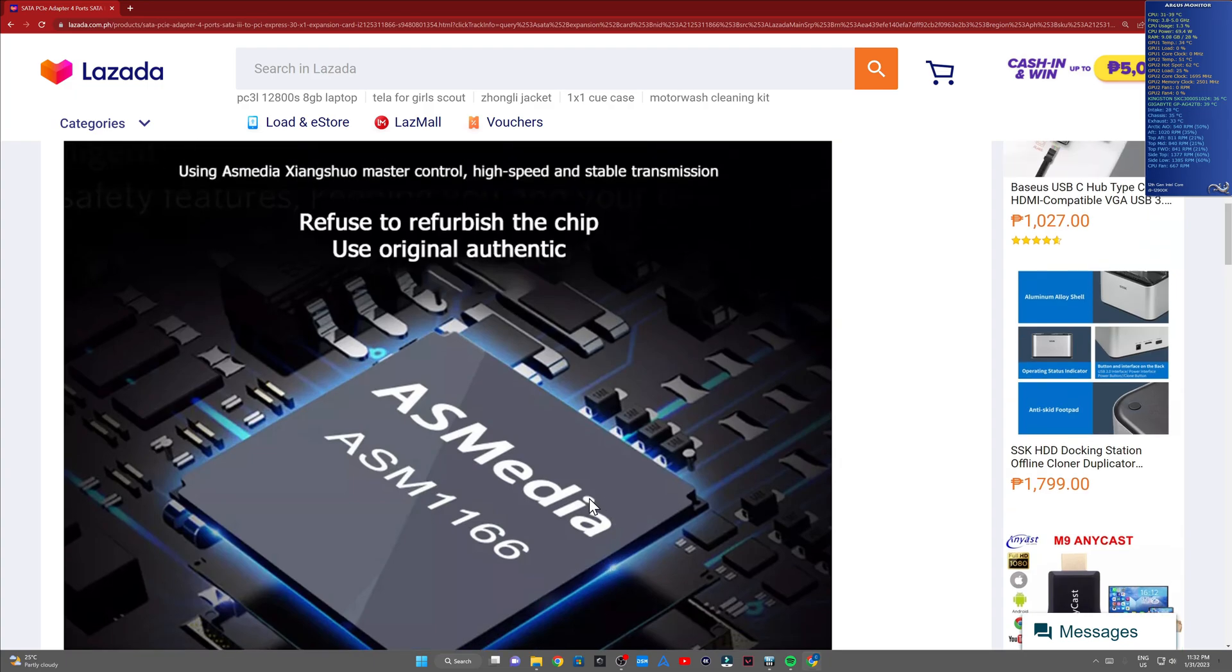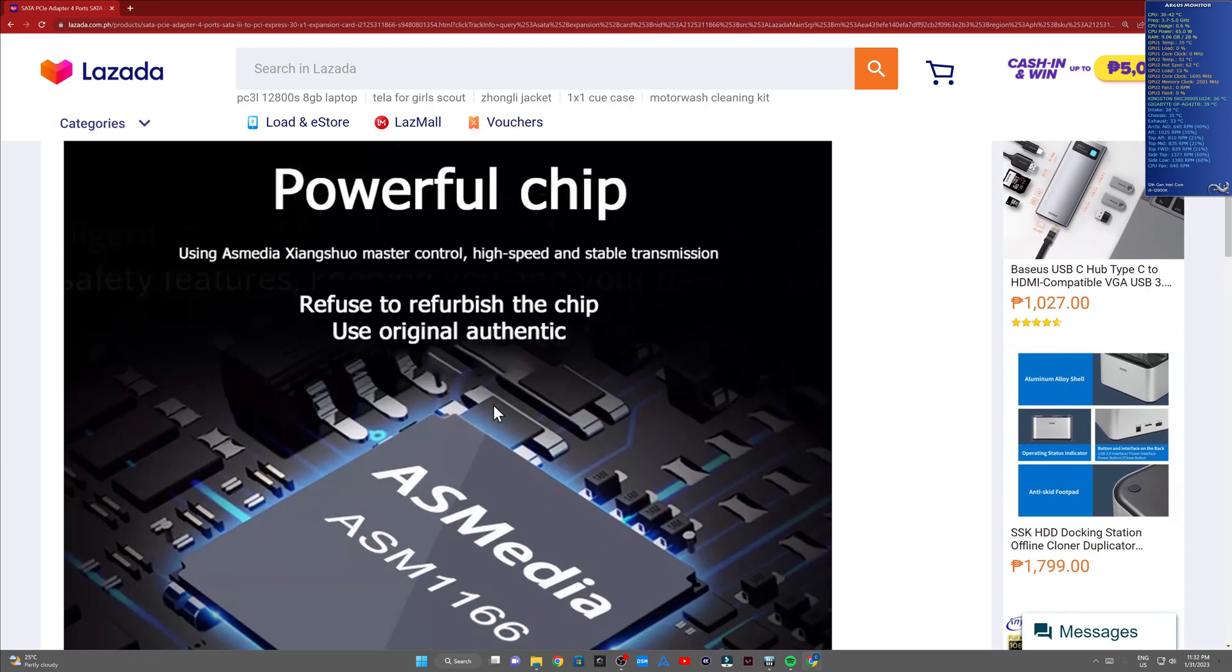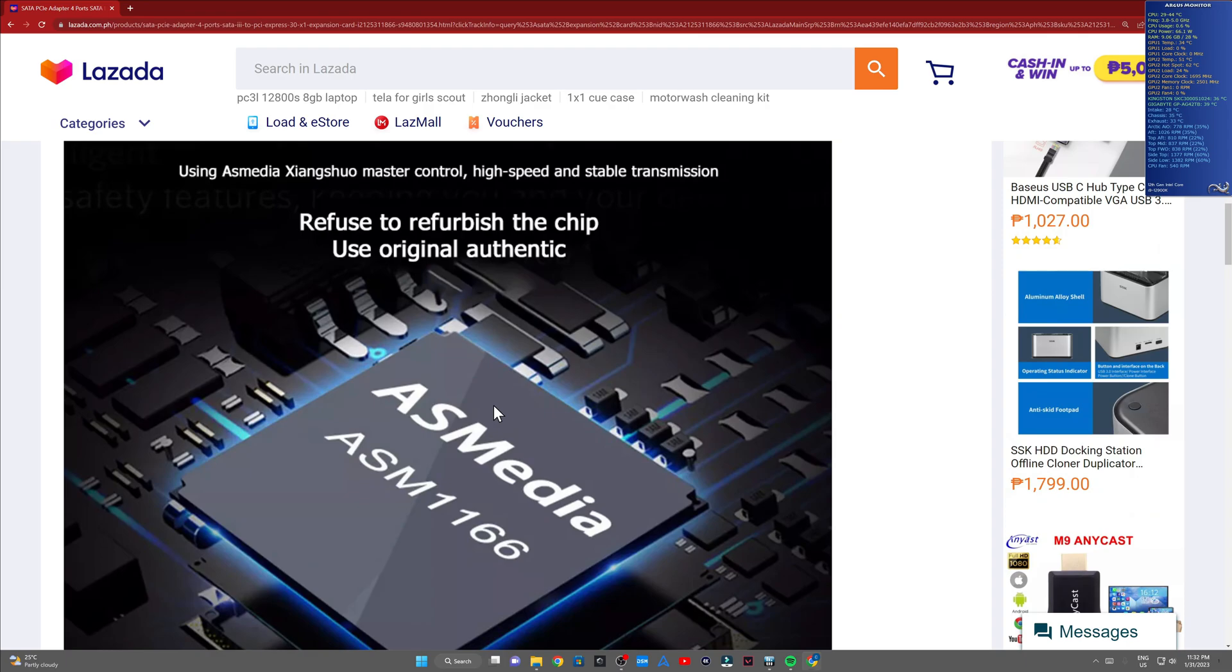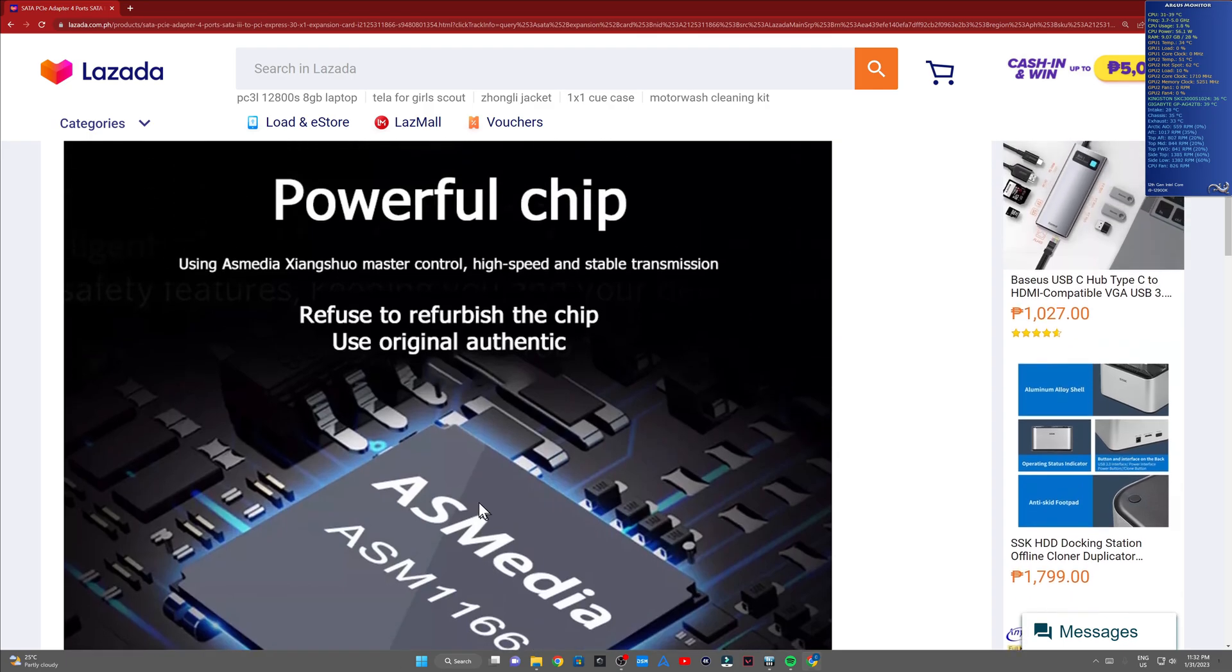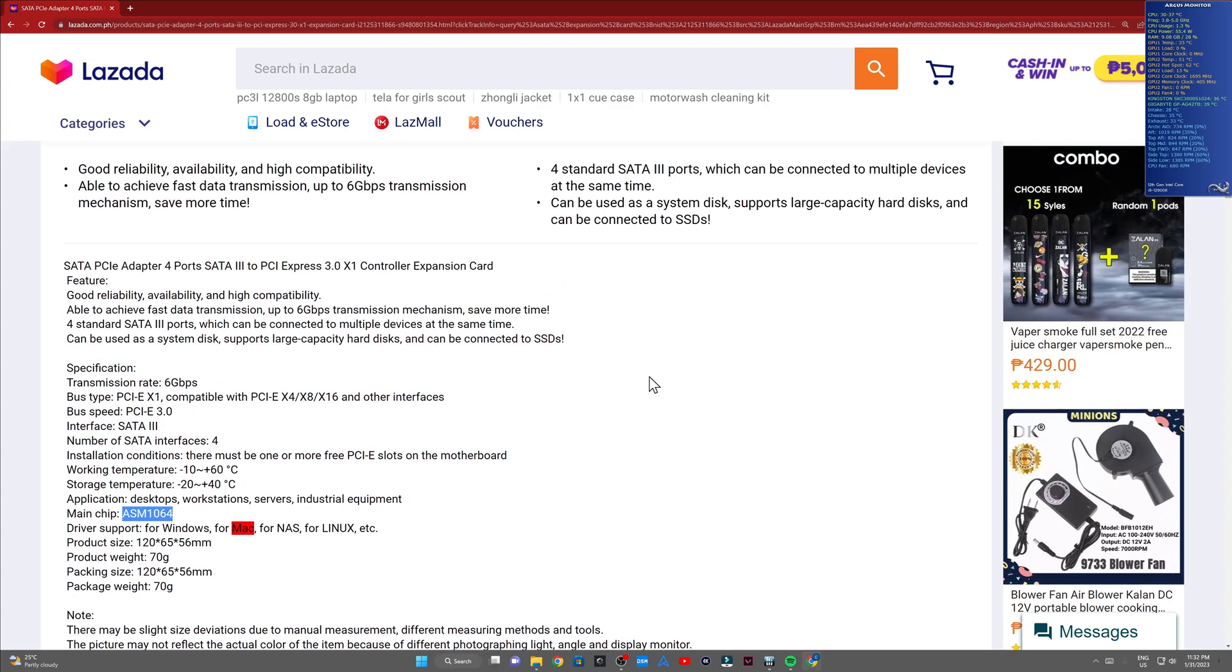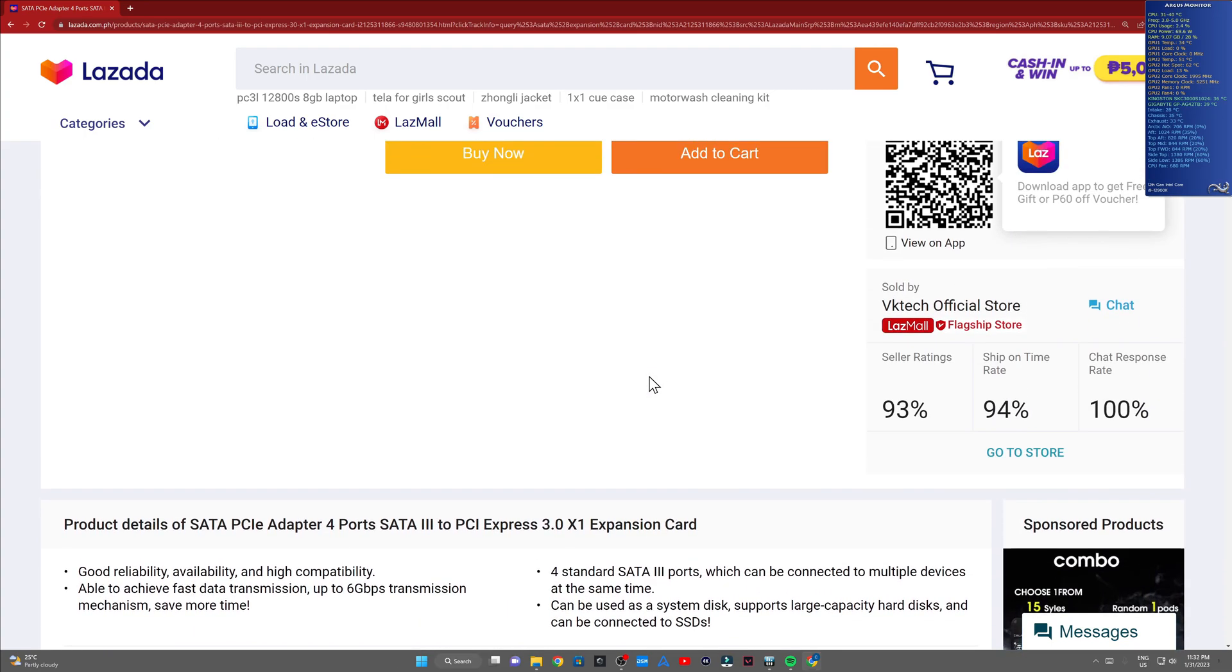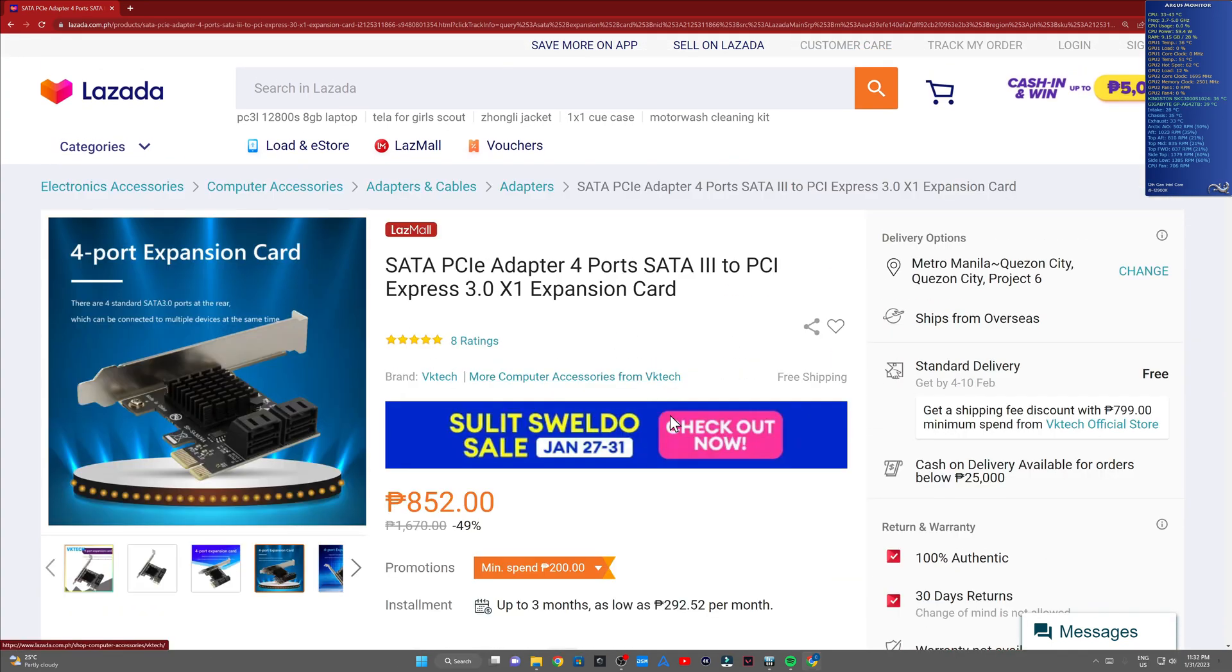I'm not sure if B660 has a later or more recent BIOS that's able to read these chipsets more properly. I'm not too sure about that. All I'm saying is my B660 is detecting this ASM 1064 with no problems at all.